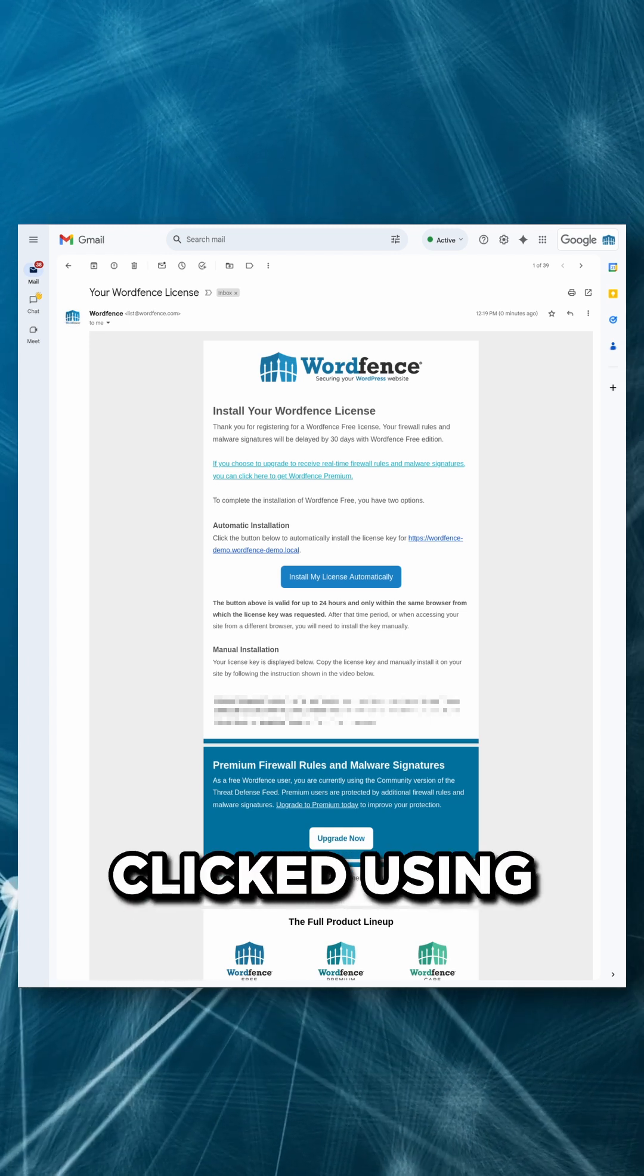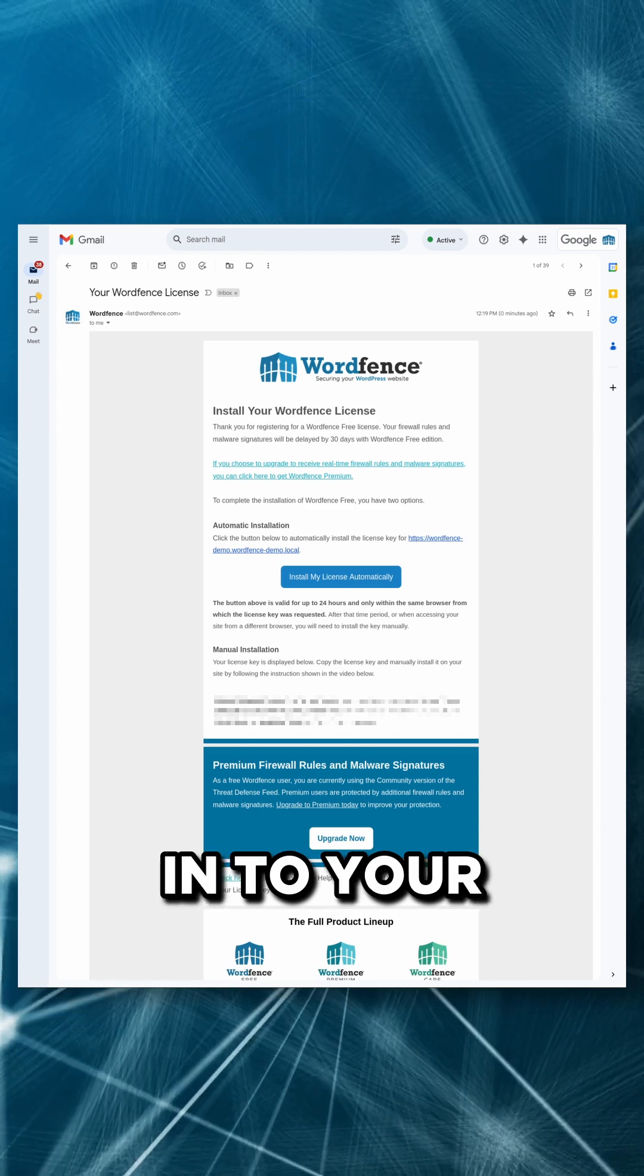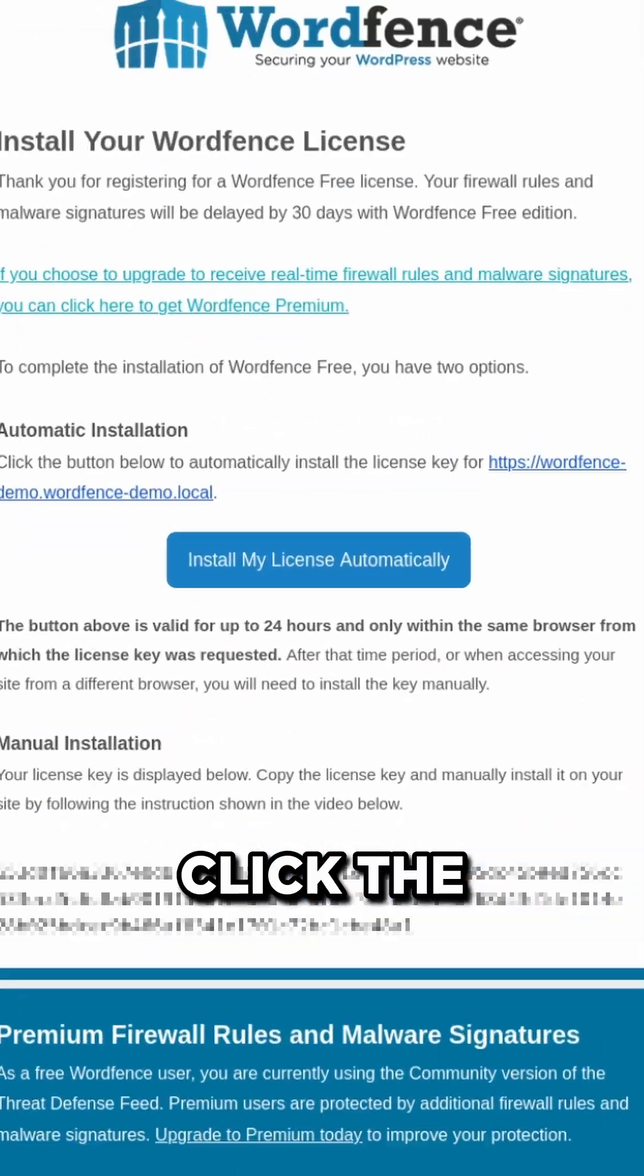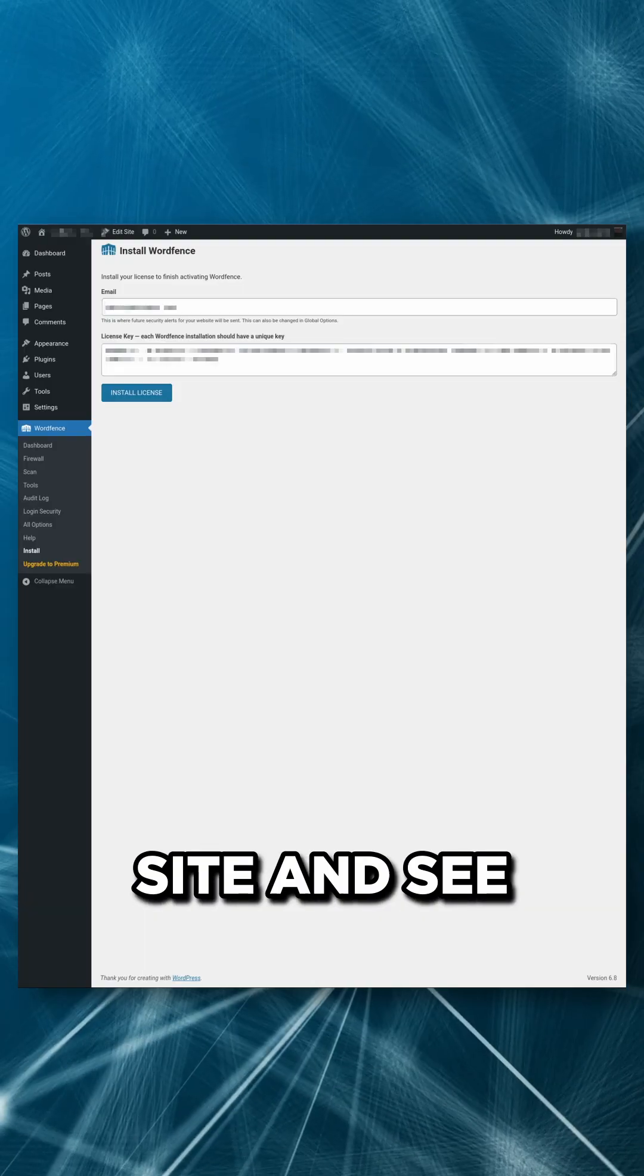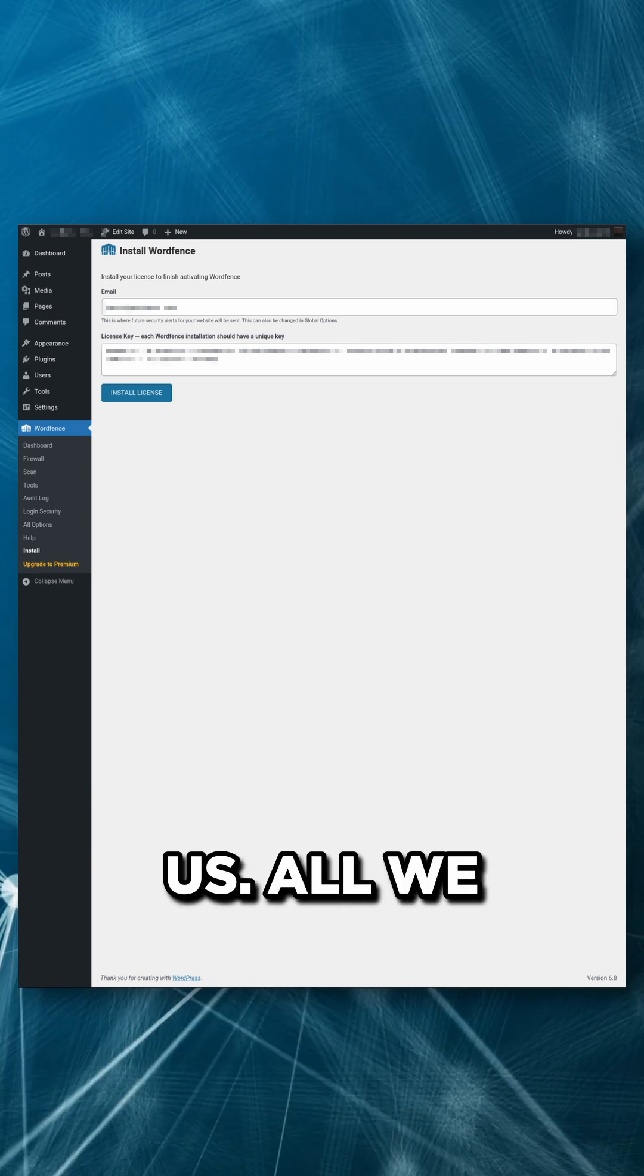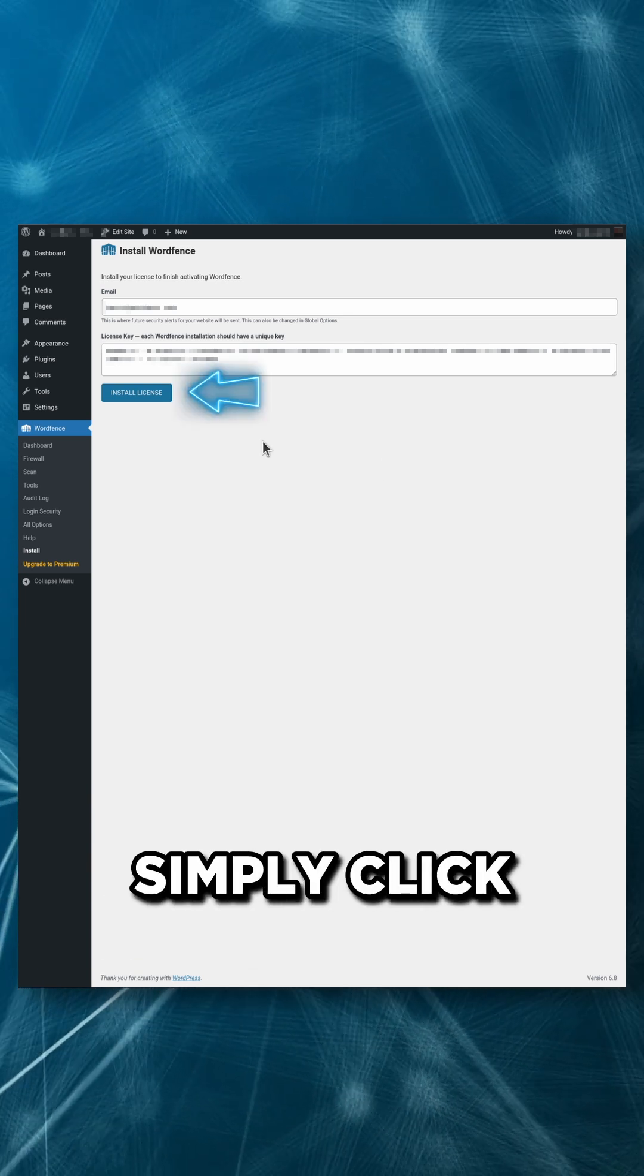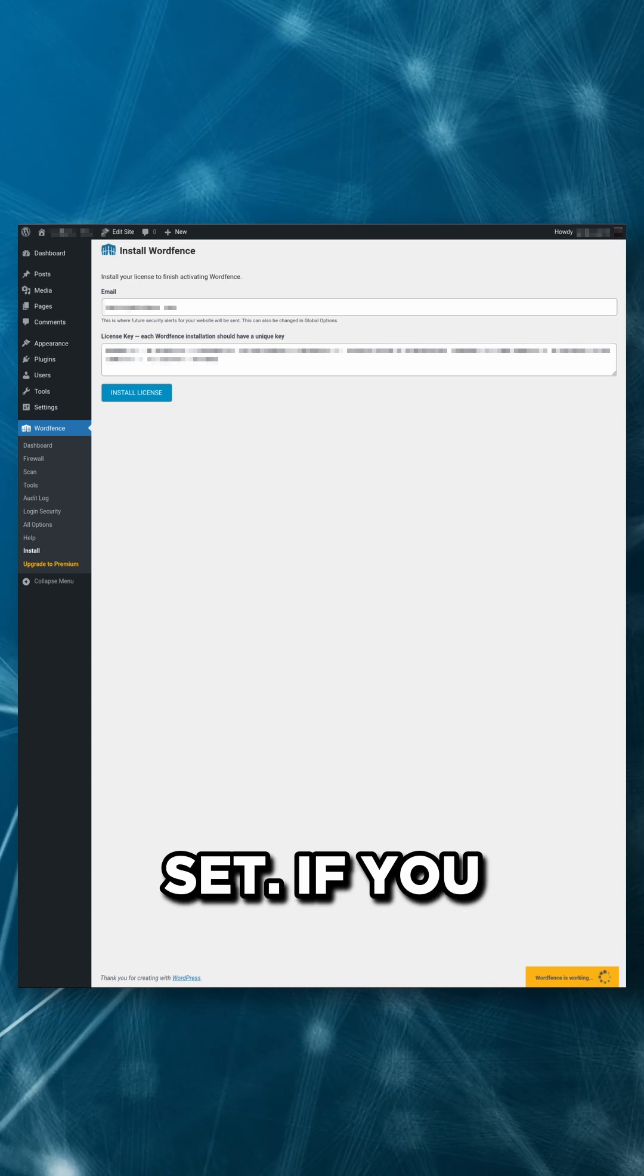Note that the button must be clicked using the same browser you use to log into your WordPress site. Once we click the button, we'll arrive at our site and see a page with our email address and license key prefilled for us. All we need to do at this point is simply click install license, and we're all set.